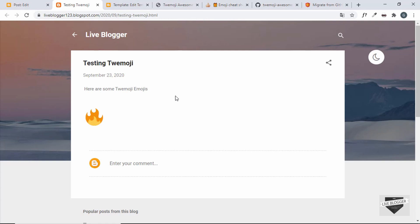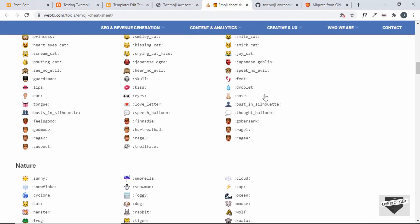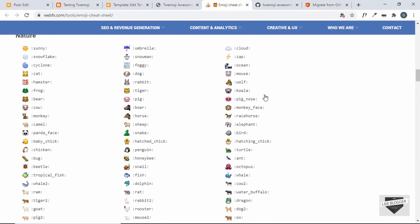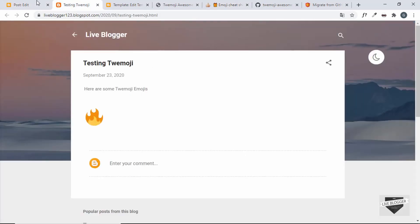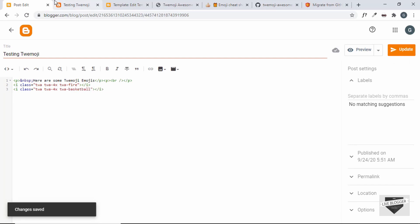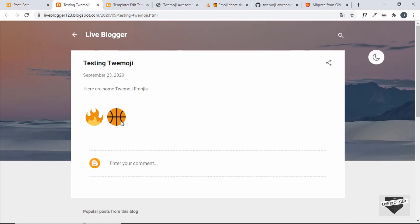Let's add one more emoji. We'll add the basketball emoji, so copy its class from the cheat sheet, paste it into the HTML view, type 'basketball' for the name, then click Update. Refresh the page and we can see the basketball emoji is being displayed.